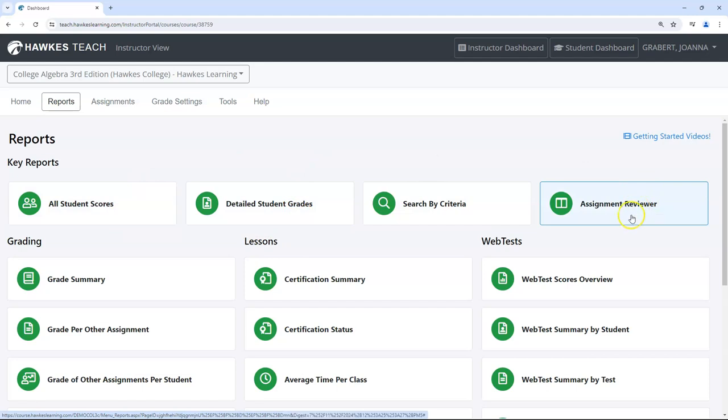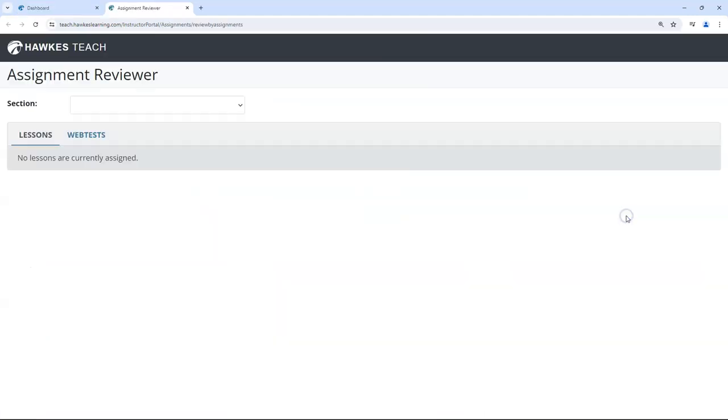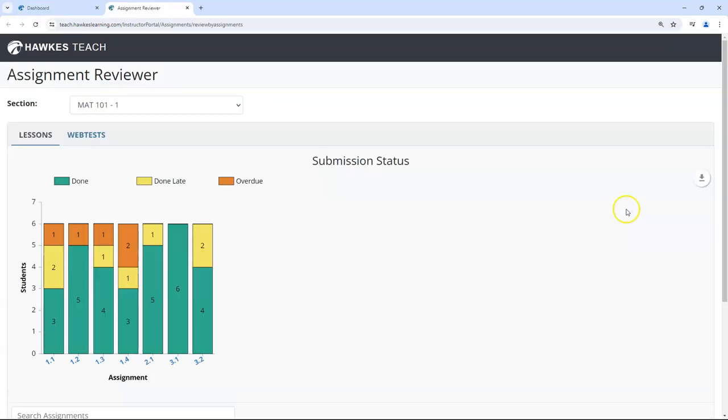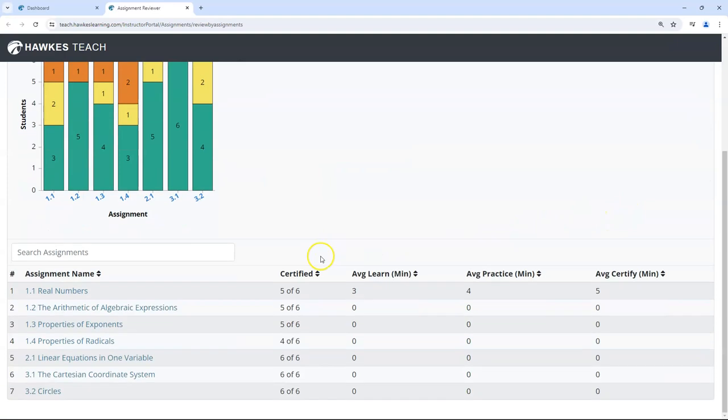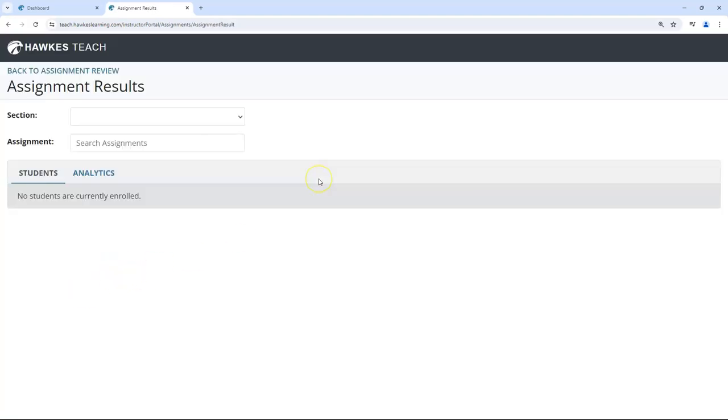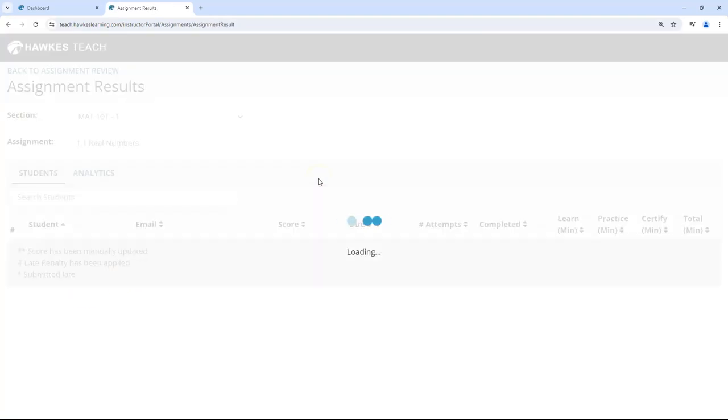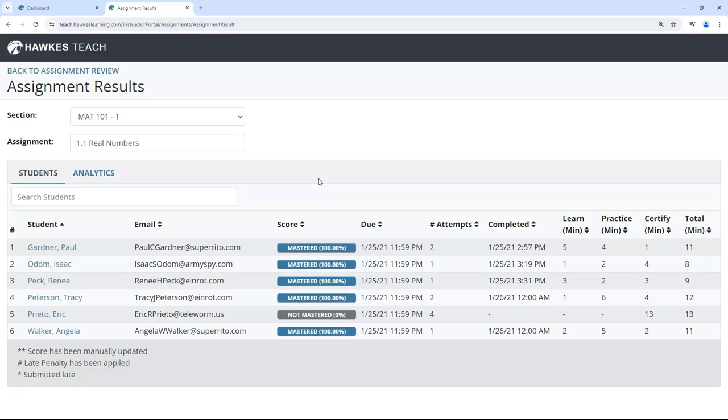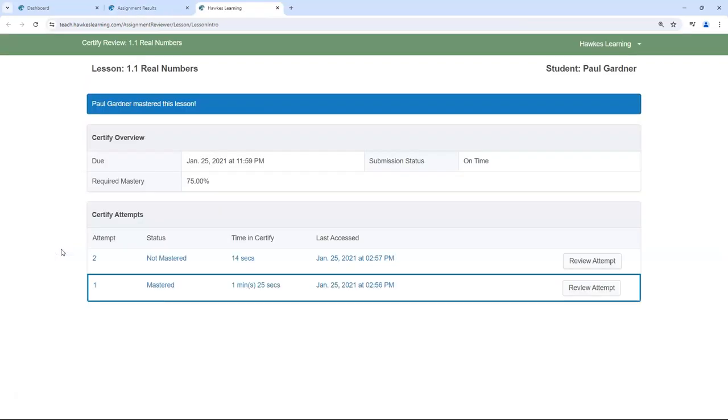Let's examine assignment reviewer. Click the lesson you would like to review, then click the name of the student you would like to review.